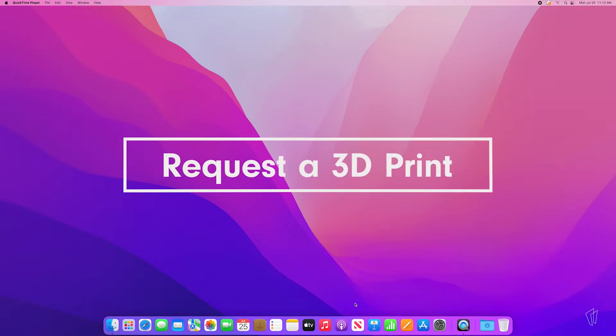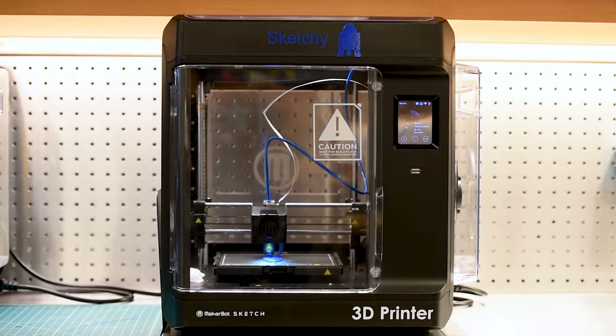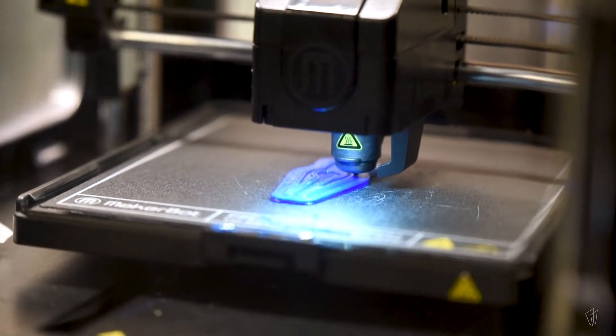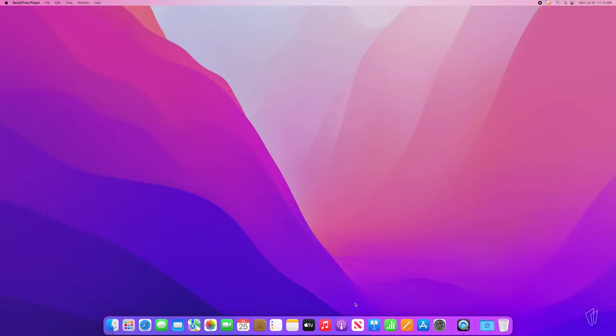Hi, I'm Amy from the Skokie Public Library. If you're interested in 3D printing at the library, you'll need to fill out and submit a 3D printing request form. Today I'm going to show you how to request a 3D print using the online form.